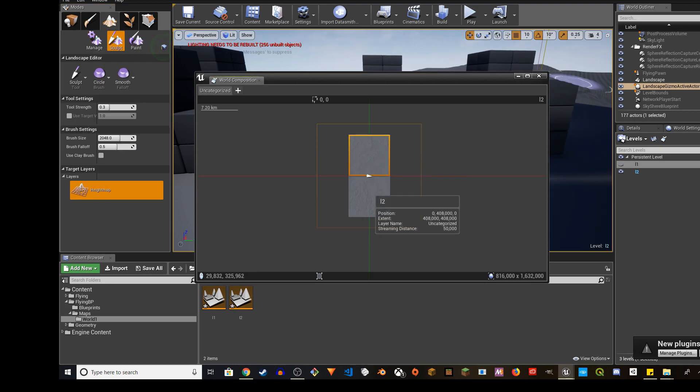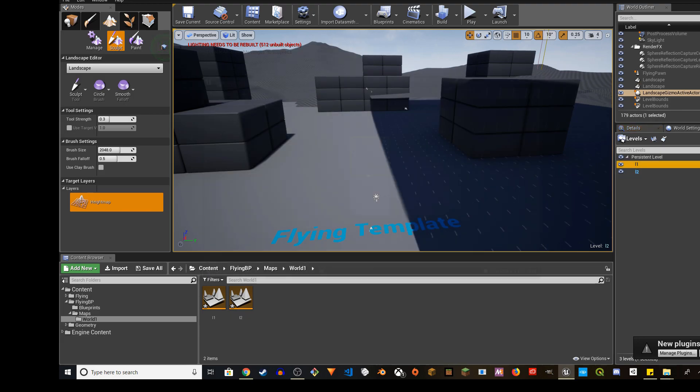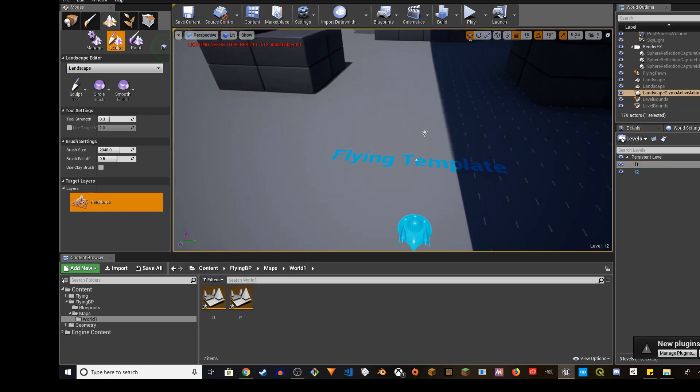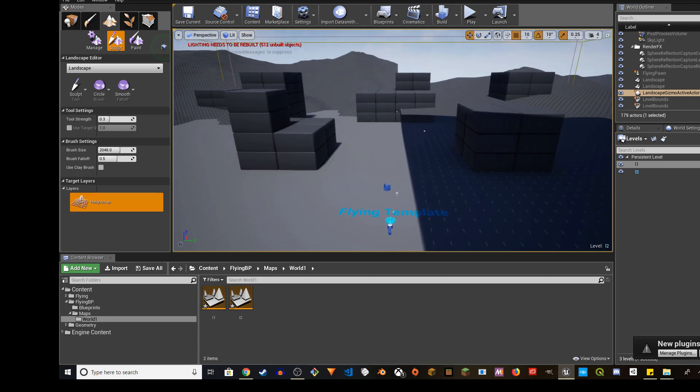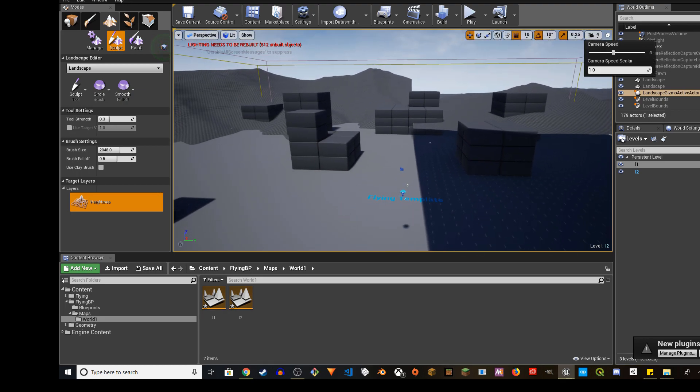We have two of them together and then we can just lock their location. Toggle the level visibility. And then you can close this. If I zoom out, increase this camera speed to eight.